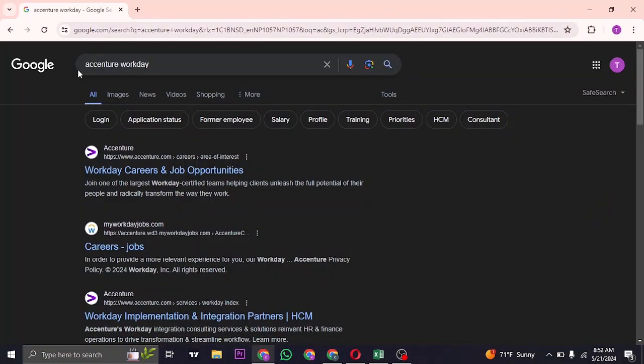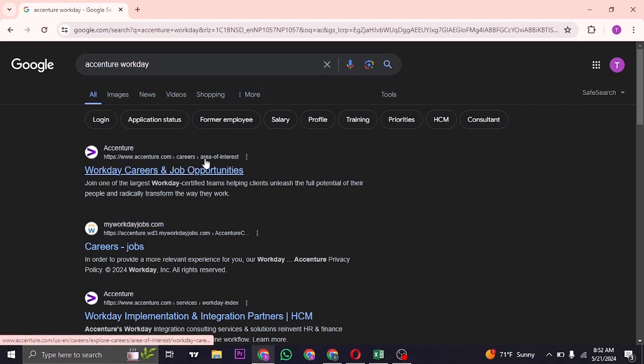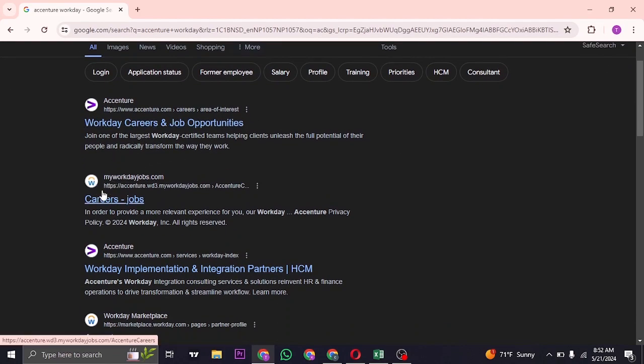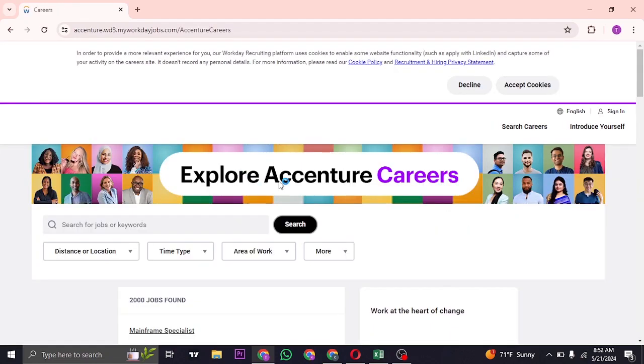You need to search for Accenture Workday on the search bar of your web browser and you can see a couple of websites. You'll also see the website of Accenture but instead of this, you can click on the website of myworkdayjobs and you'll be taken to the Accenture section on the myworkday platform.